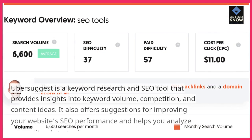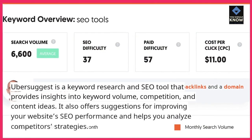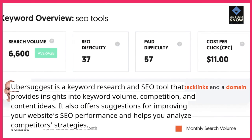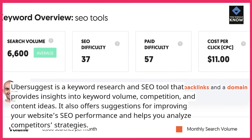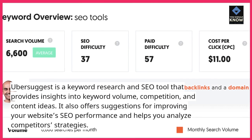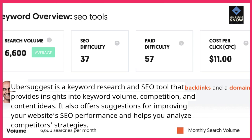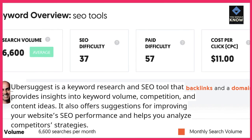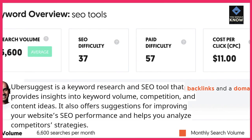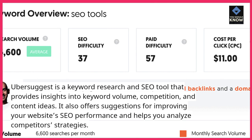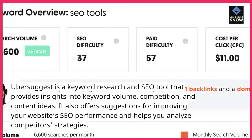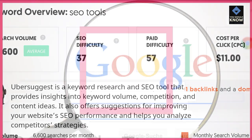Ubersuggest is a keyword research and SEO tool that provides insights into keyword volume, competition, and content ideas. It also offers suggestions for improving your website's SEO performance and helps you analyze competitor strategies.